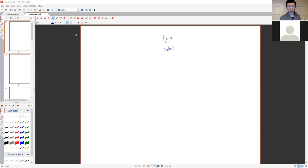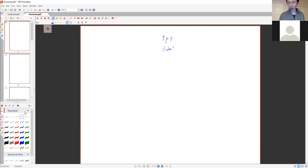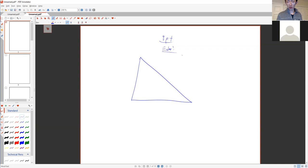Today's class will only run an hour. I'll have office hours on the student Discord after this at 8pm CST, so if you want to come to that, you can. So today we'll just do some geometry — talk about the nine-point circle and the Euler line.